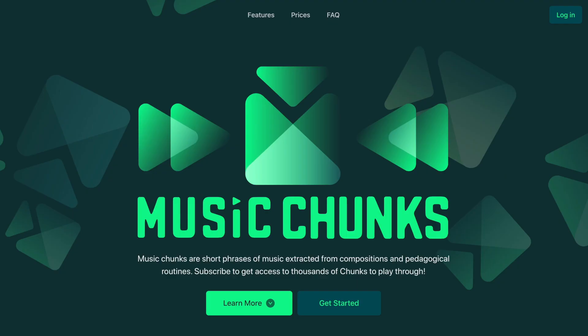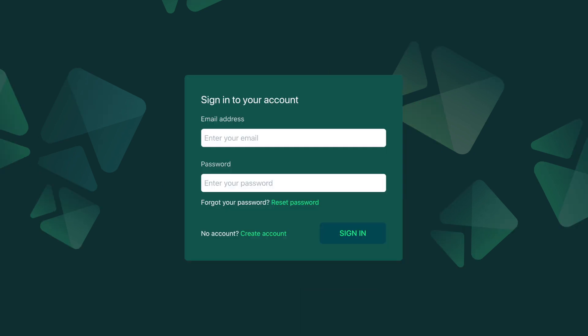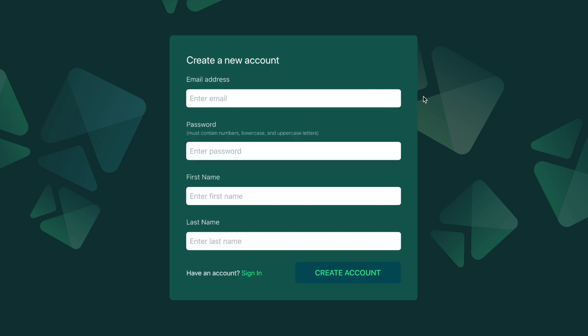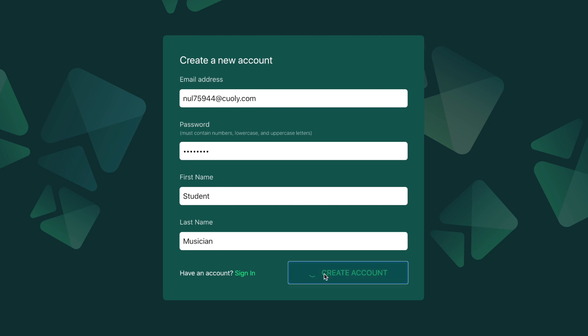To create your account, the first thing you'll do is click on Get Started. If you're creating an account for the first time, click on Create Account. Complete this form by entering your email address, creating a password that's at least eight characters long, entering your first name and your last name, then click Create Account.